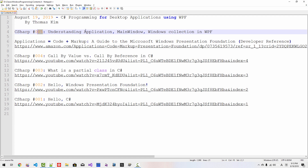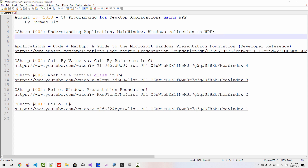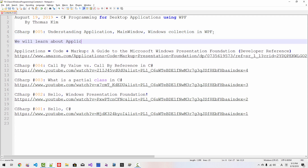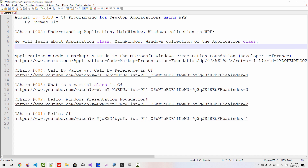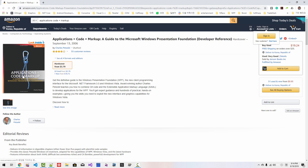In this episode, we will learn about the application main window and Windows collection in Windows Presentation Foundation. More specifically, we will learn about the application class, the main window property of the application class, the Windows collection, and the window closing and closed events. I highly recommend the book 'Application Equals Code Plus Markup' by Charles Petzold — it is the best resource to learn about Windows Presentation Foundation for classic Windows desktop application development.